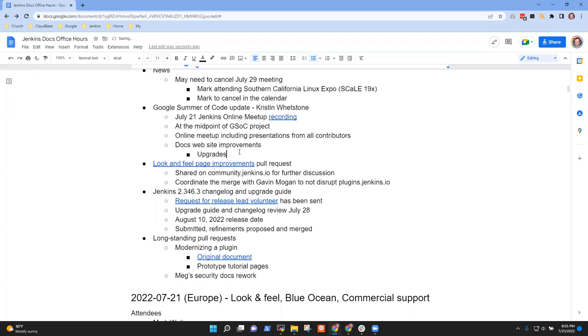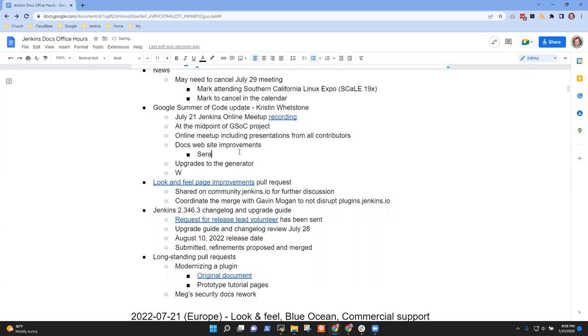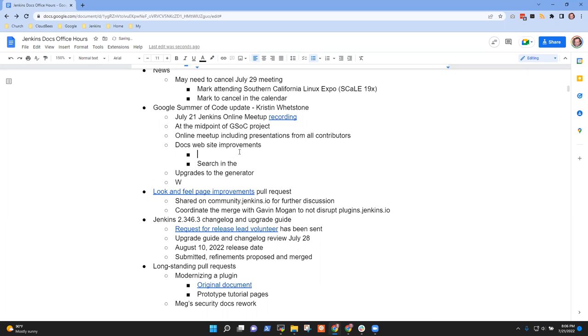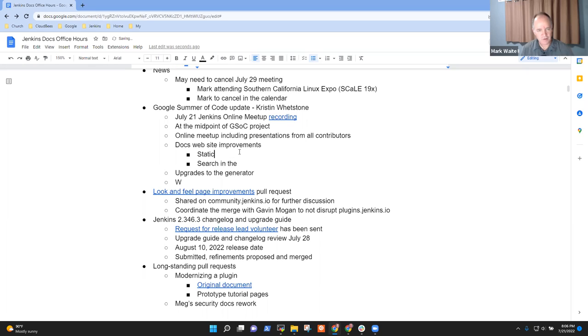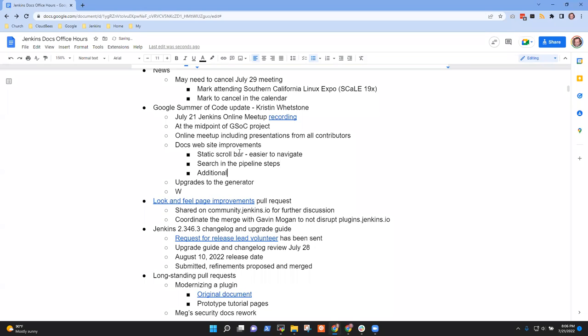A lot of it has been improving some of the docs website stuff in general, doing some massive upgrades to the generator. The website improvements - there's the scroll bar situation, search is the huge one. That was a huge improvement early in the summer.